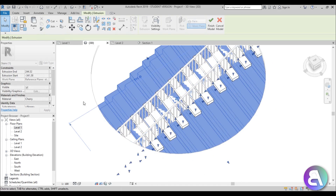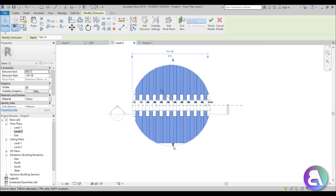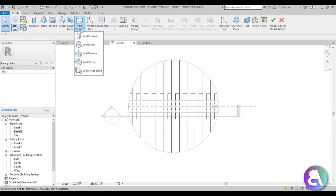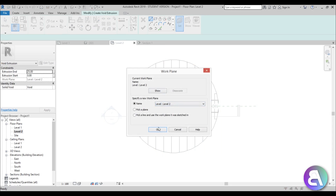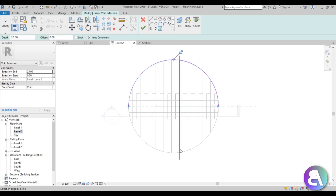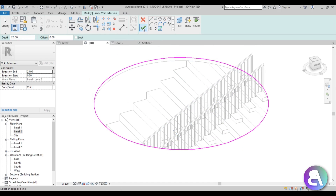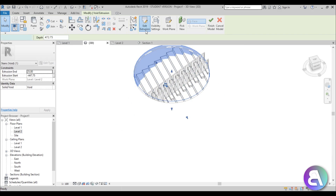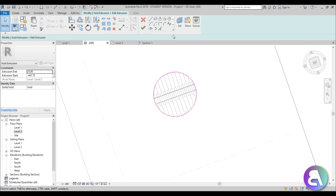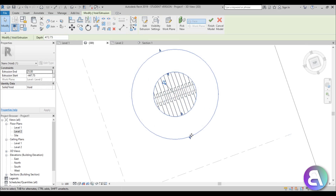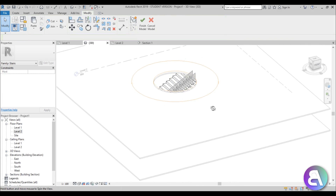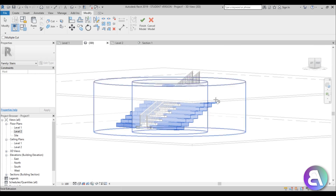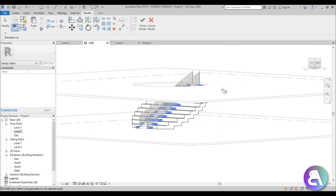Now let's do the middle flat part - extend it all the way out to level 2 so it encompasses the whole circle. Then to cut the circular shape, go to Create Void Extrusion, set the work plane to level 1, use Pick Lines to trace the circle, go into 3D, hit Finish, and extend it all the way down to cut through all the stairs. If the void doesn't cut automatically, go to Cut, select the solid and the void to apply it.